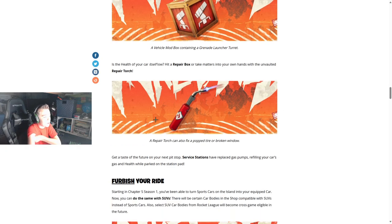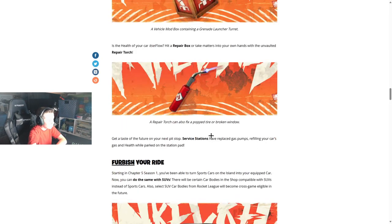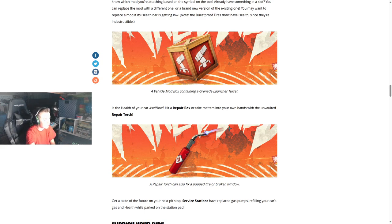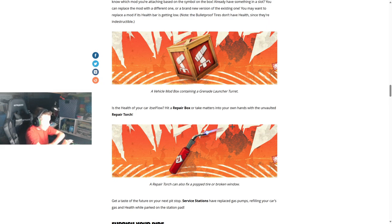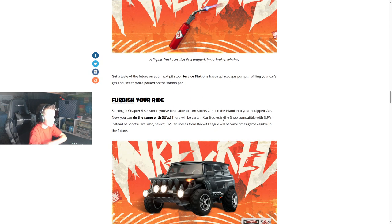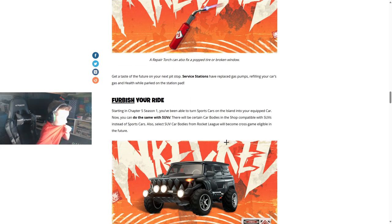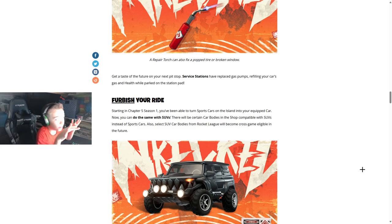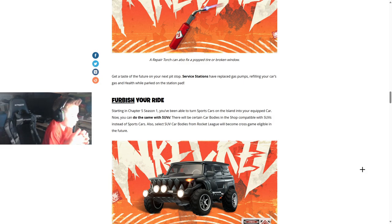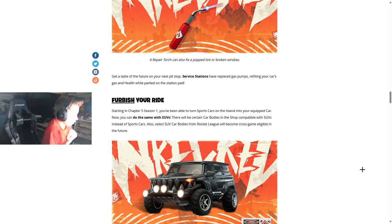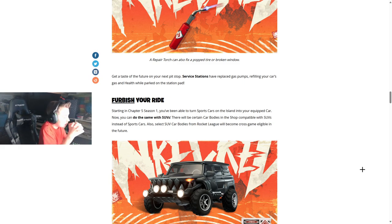So you just put them on the car and it's there all game? Is the health of your car itself low? Hit a repair box or take matters into your own hands with the unvaulted repair torch. Repair torch can also affect the popped tire or broken window. Get a taste of the future with your next pit stop. Service stations have replaced gas pumps, refilling your car's gas and health while parked on the station pad. Well that probably looks sick. So that's for the G-Wagon, so they're finally bringing skins for the G-Wagon.